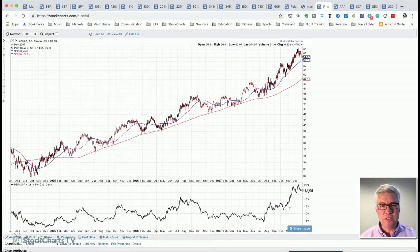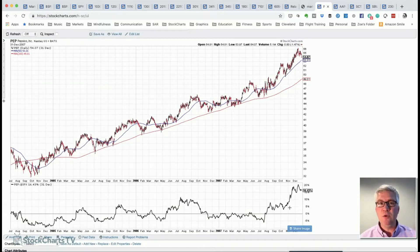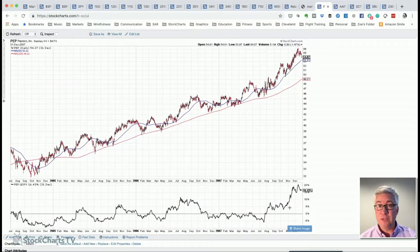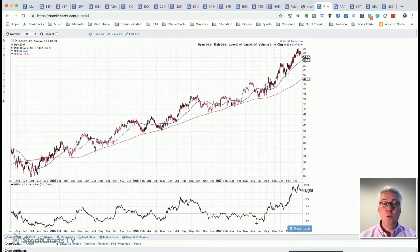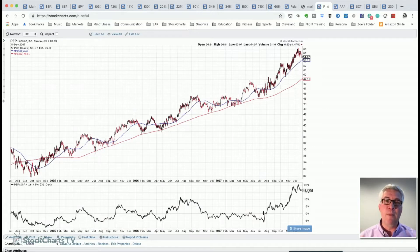A lot of times as investors, we pat ourselves on the back for good stock picking when in reality it's just market exposure — beta versus alpha. Beta is the overall market, and alpha is your ability to generate returns above and beyond what the market gives you. So you'll find that even though Pepsi appreciated over that period, that's essentially market exposure — you really weren't gaining much above the market.